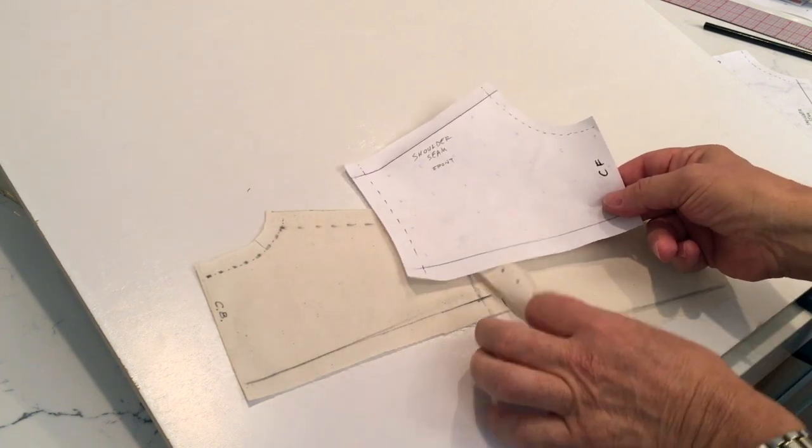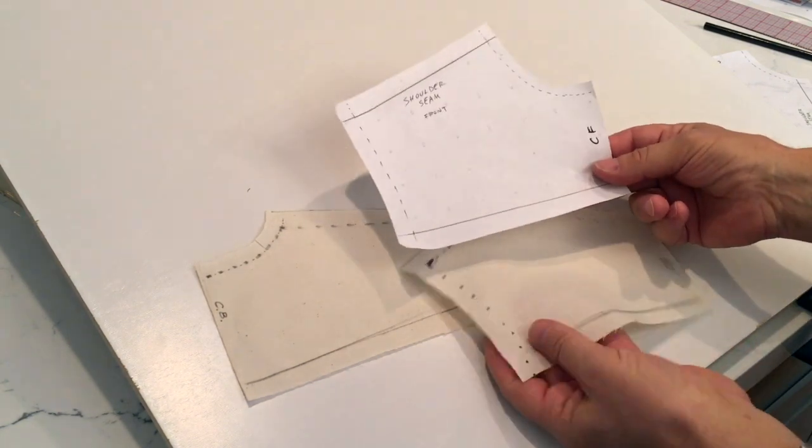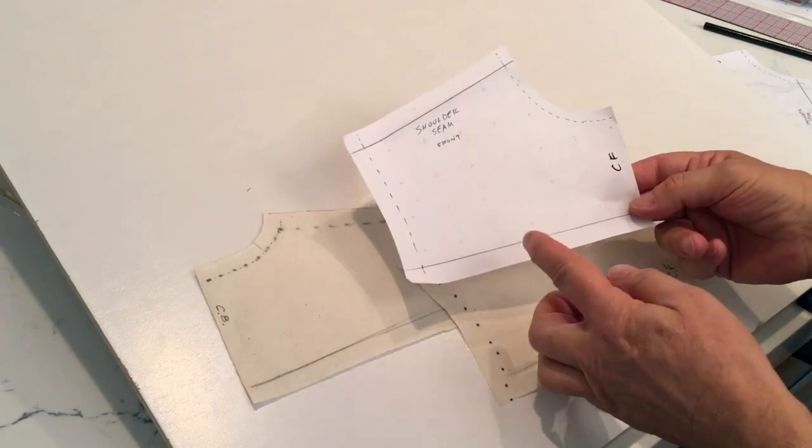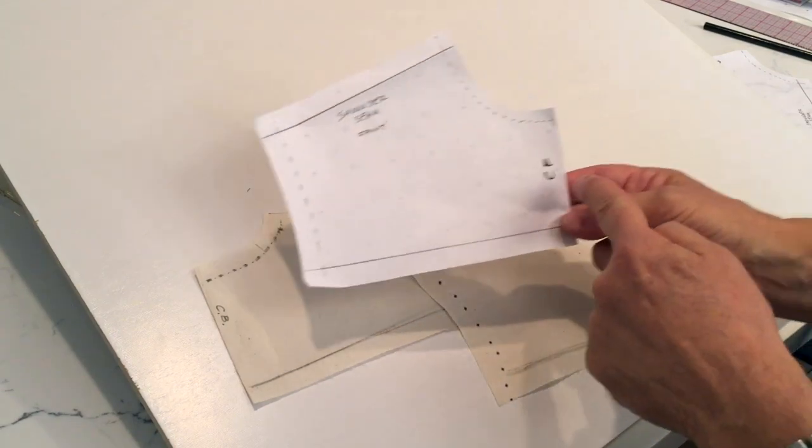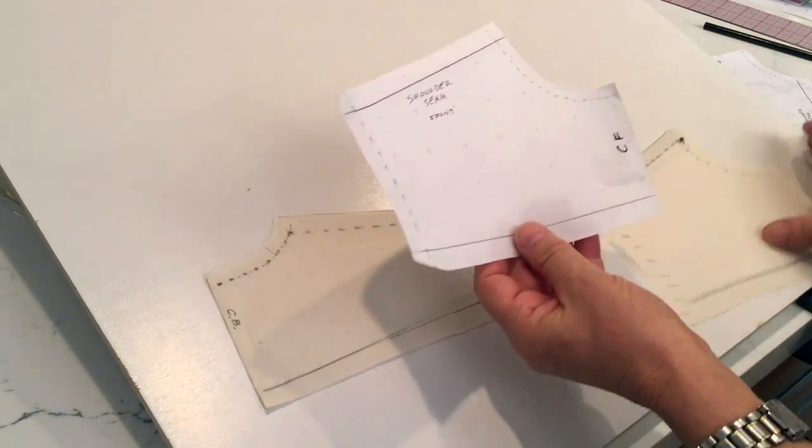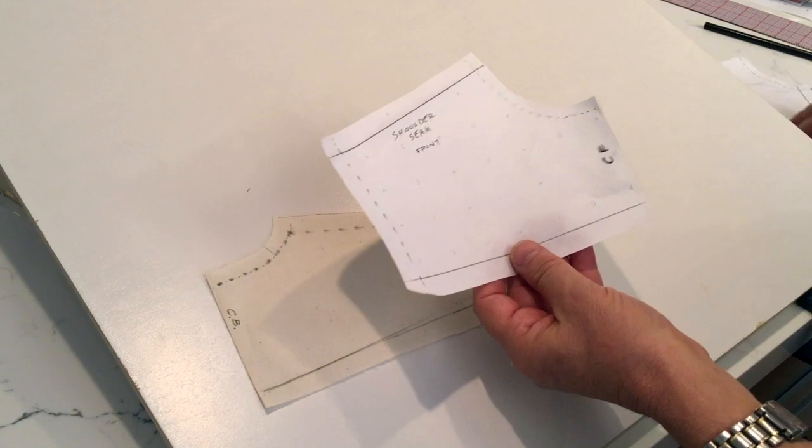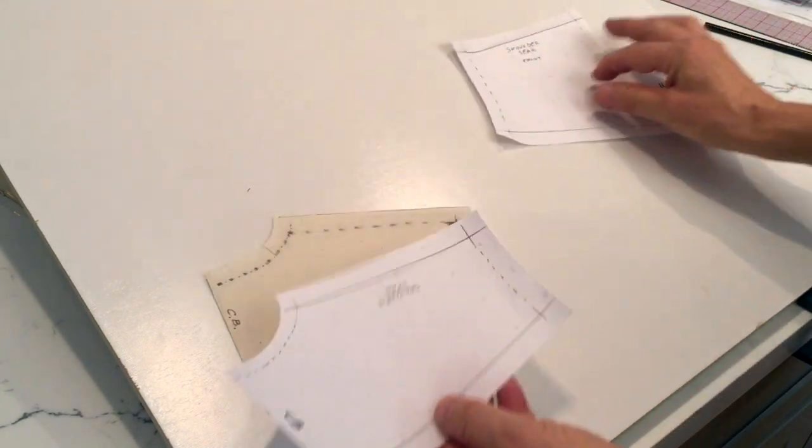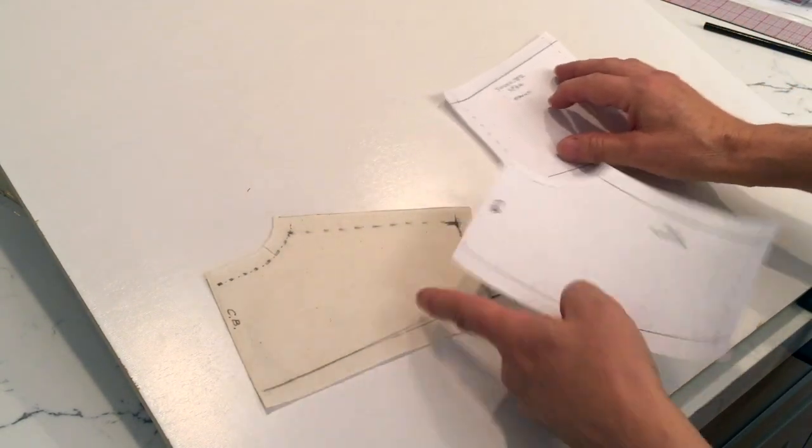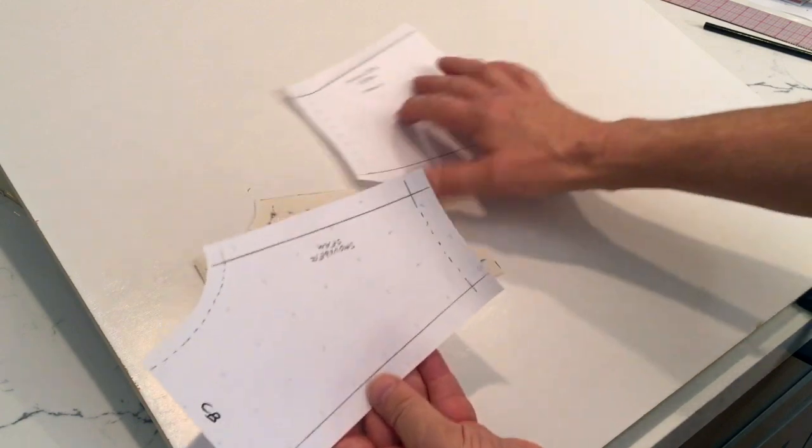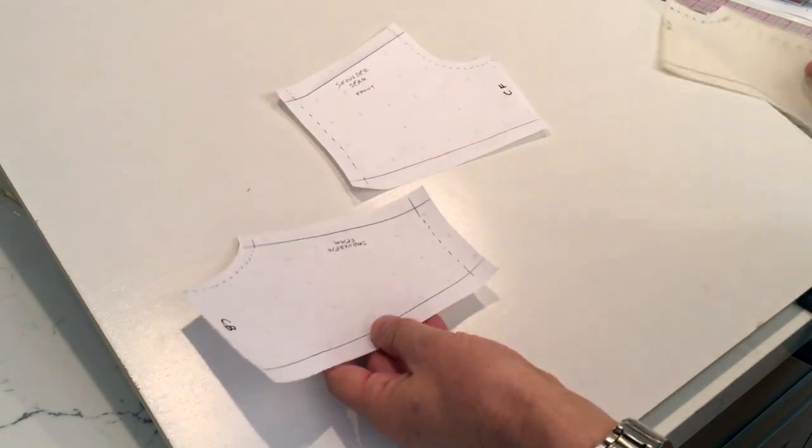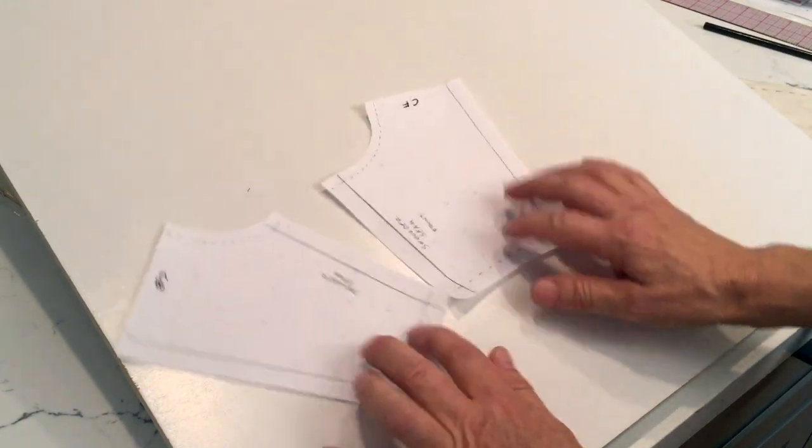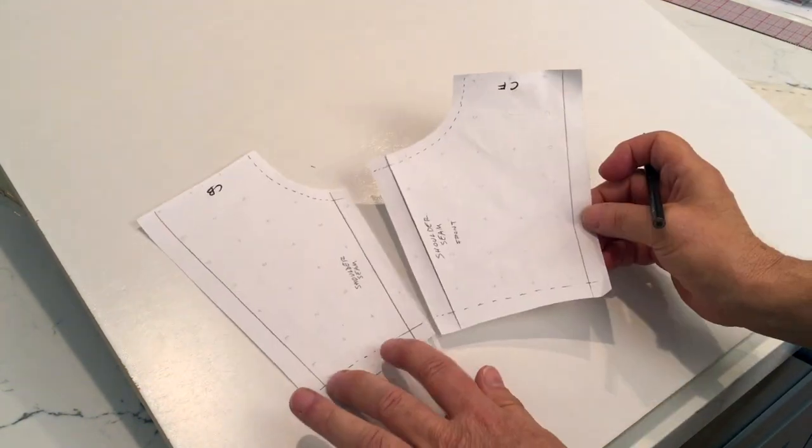Here's my front yoke. CF means center front, and I've done the same thing for the back. Here's my muslin, there's my dotted paper. Now how do we eliminate that shoulder seam? I'm going to show you two quick ways.